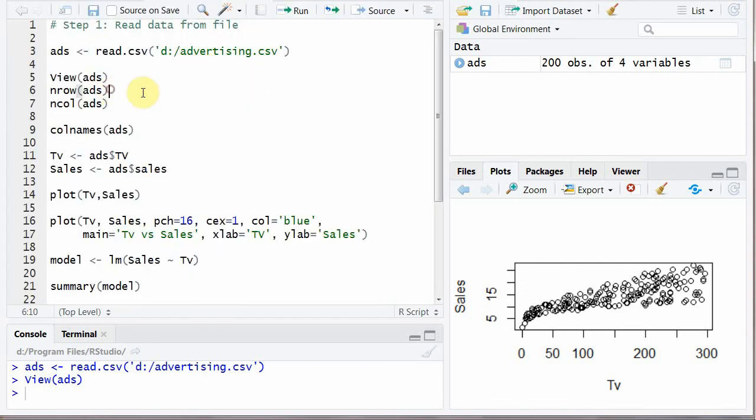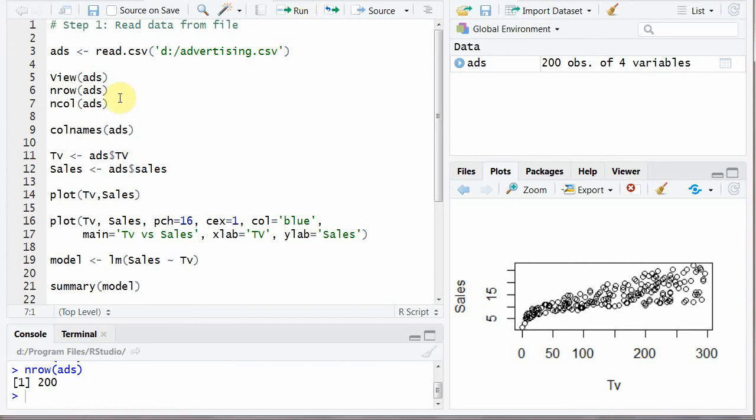Similarly you can find a number of rows in your file and in your data frame and number of columns and that is four.